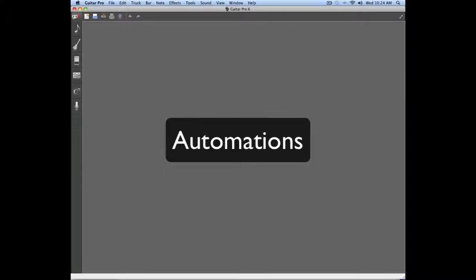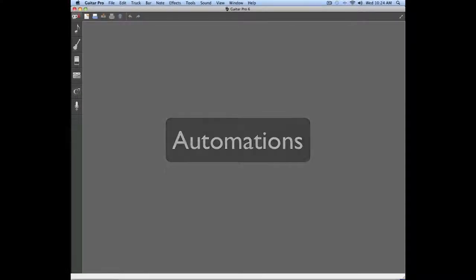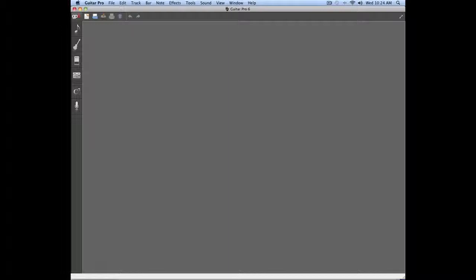Automations replace the mixing board found previously in Guitar Pro 5. Automations will help you create a dynamic mix by entering very precise values when you're mixing your project.